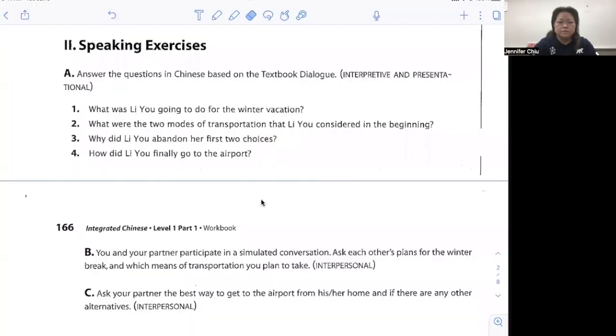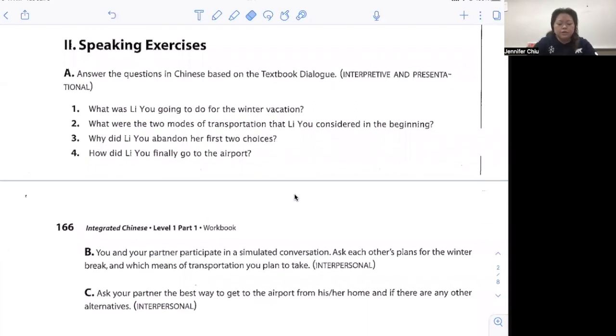Moving on to Part Two here, speaking exercise. You are going to answer some questions, so let me again share my screen. First question: what was Leo going to do for winter vacation? In our text, it answers that 她要回家, so she is going home. So you can answer with 她要回家.